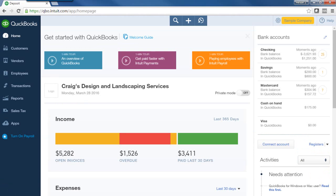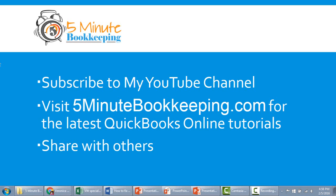Okay, so now you know what sales receipts are, why you would use them, and how to enter them. Be sure to subscribe to my YouTube channel, visit 5minutebookkeeping.com for the latest QuickBooks Online tutorials, and share this video with others.